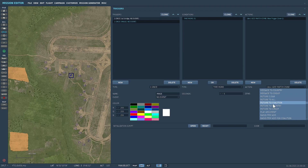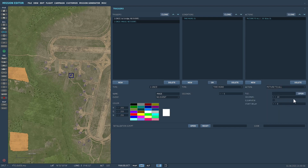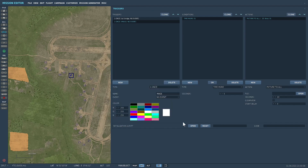We've got: picture, clear picture to all, picture to coalition, picture to country, and picture to group. What I'm going to do is select 'picture to all', and I'm then going to open up a picture — which will be this recon picture here.